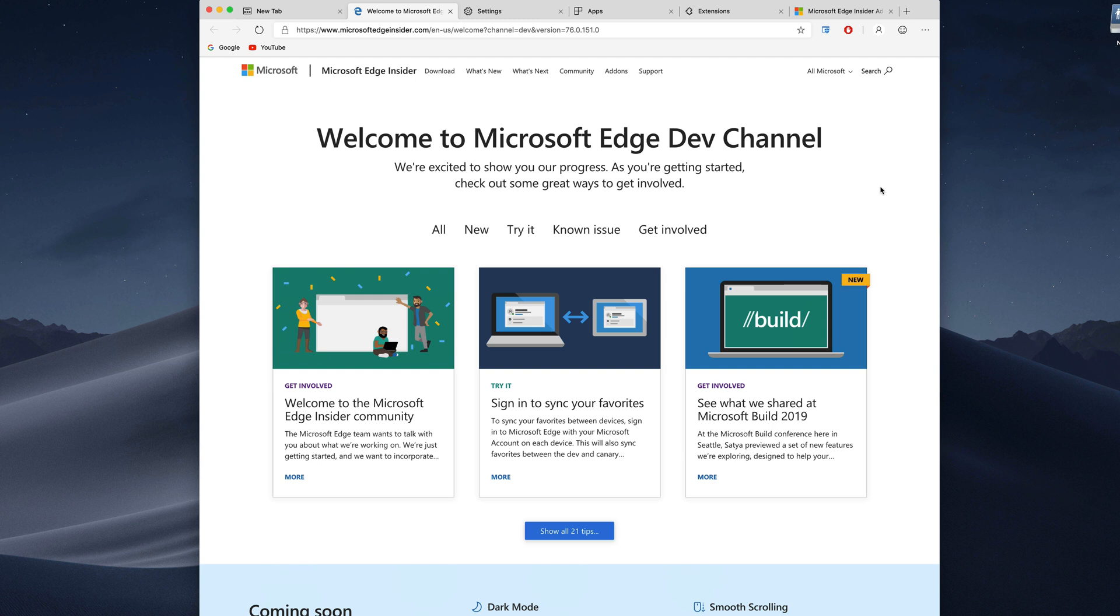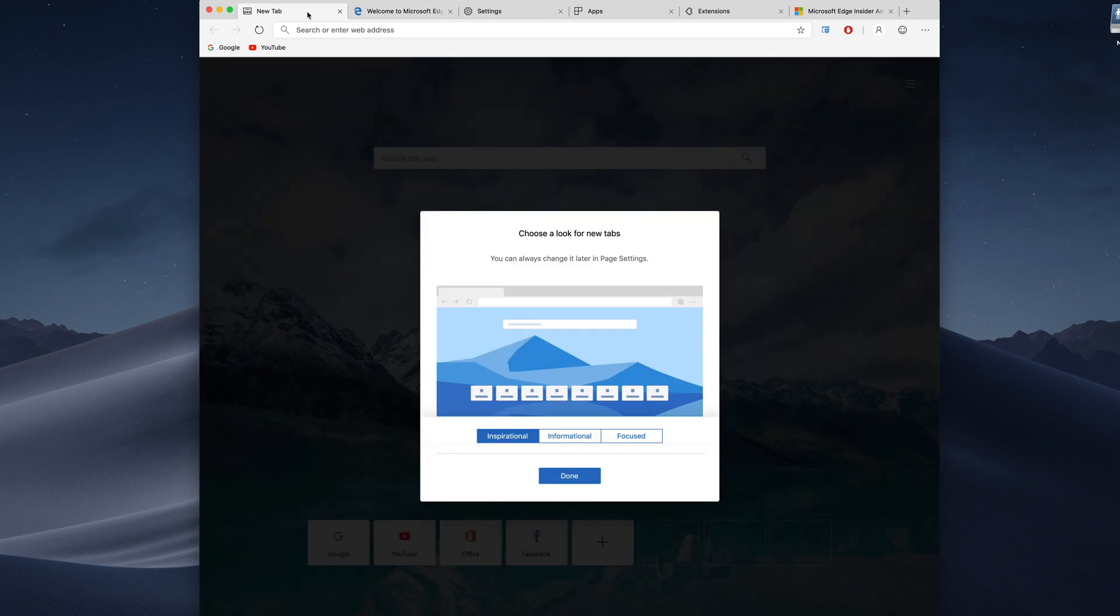Again this is a developer preview so it's going to have some bugs, it may not be completely finished, but if you want to check it out, link will be down below.